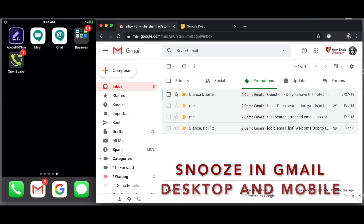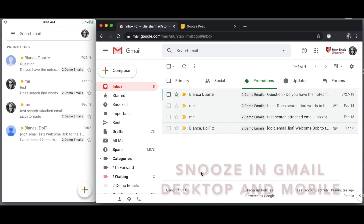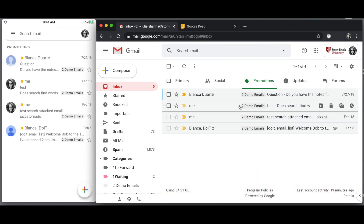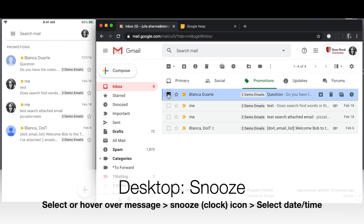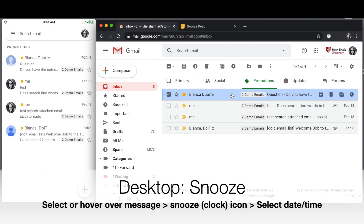In Gmail, you can snooze messages if you can't act on them right away, and this is true on the desktop or in the mobile app. So when you have a message in your inbox you can't respond to right away, you can select the message and click on the snooze option that shows up above, or hold your mouse over it and click on the snooze option to the right.